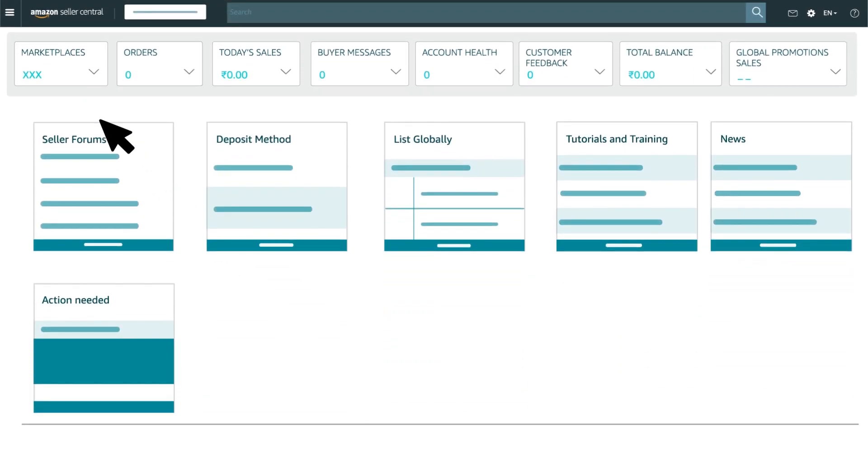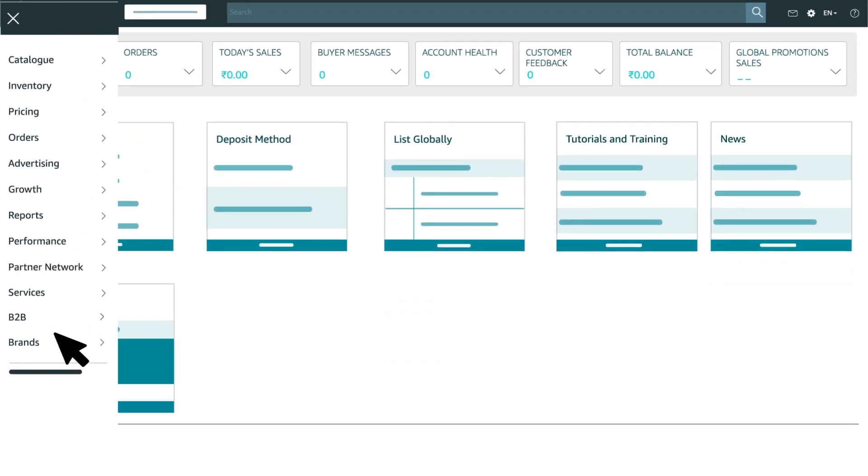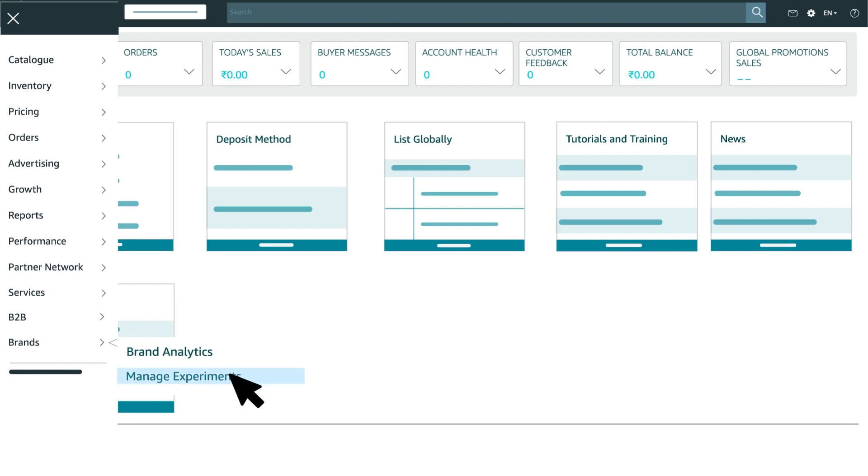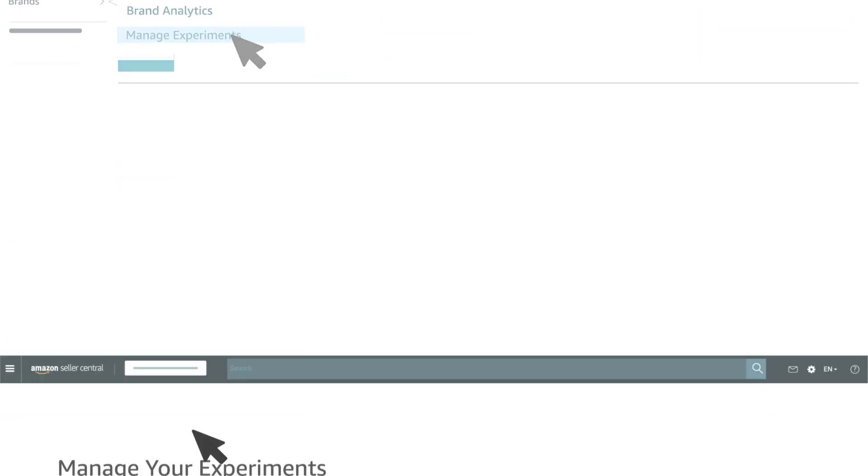To access Manage Your Experiments in Seller Central, navigate to the Manage Experiments in the Brands menu drop-down.